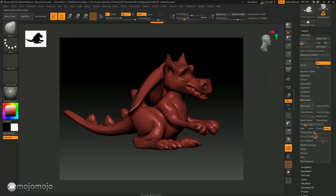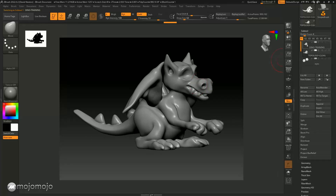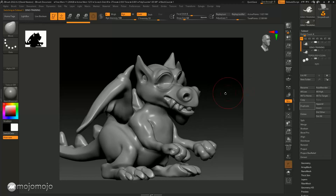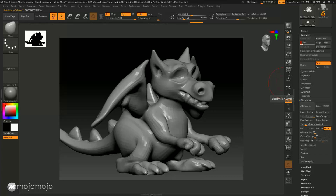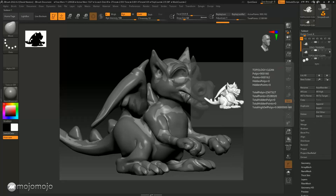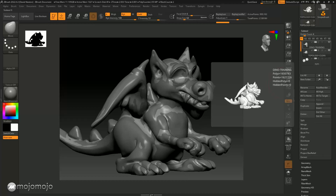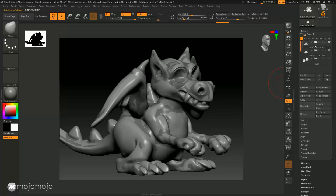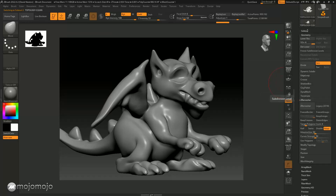We have a low resolution model with subdivisions added, giving us a clean effect. However, we haven't got the detail that we have on the dynameshed version created earlier. So what we're going to do now is transfer the detail from this dynameshed version onto this low resolution model that has subdivision levels in it. I'm going to put it on the highest subdivision level, which is four, and make sure that our dynamesh one is visible by turning the eye icon on.